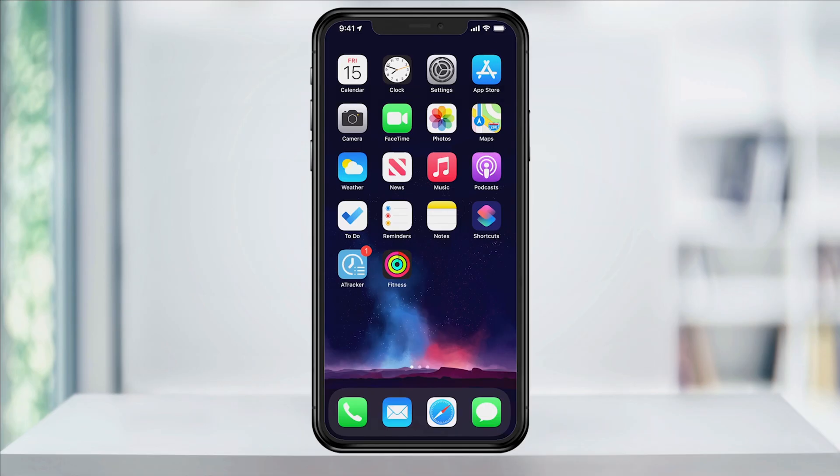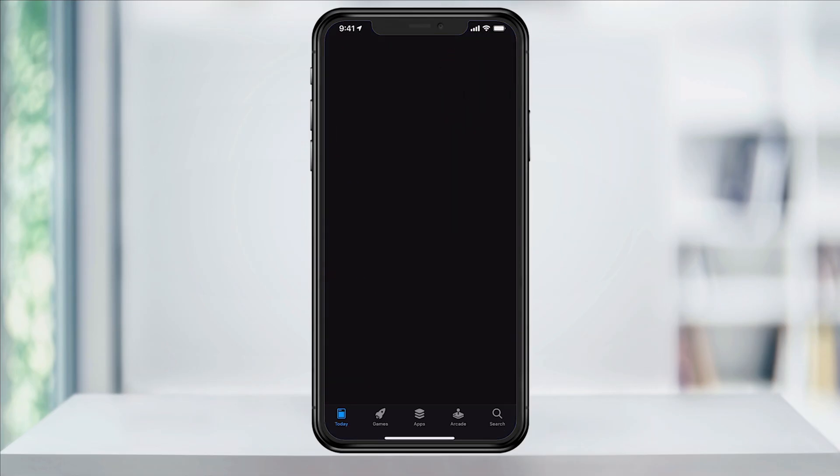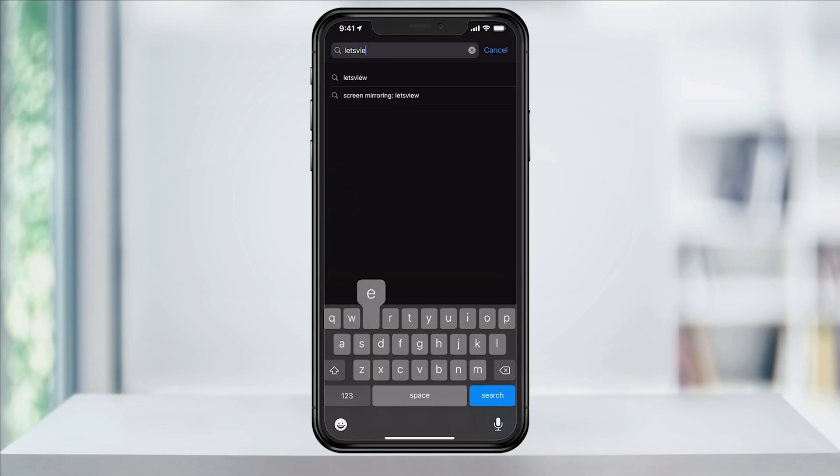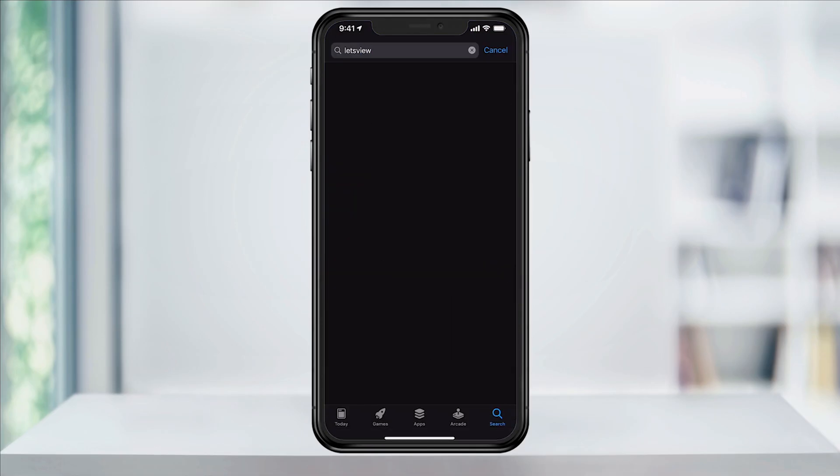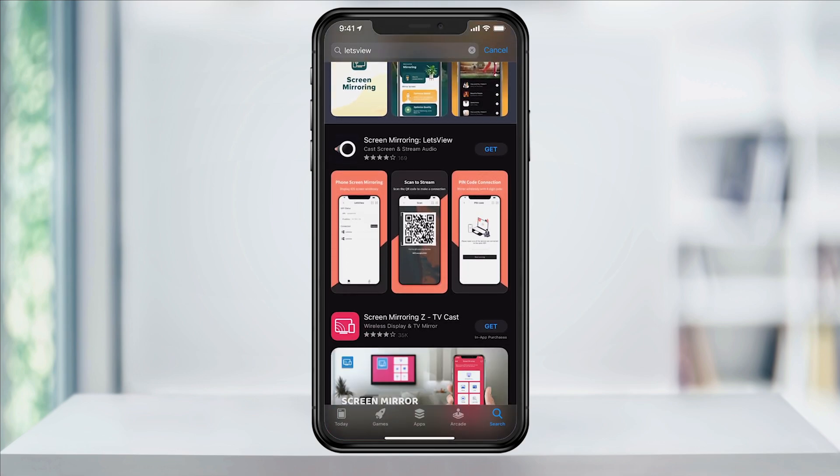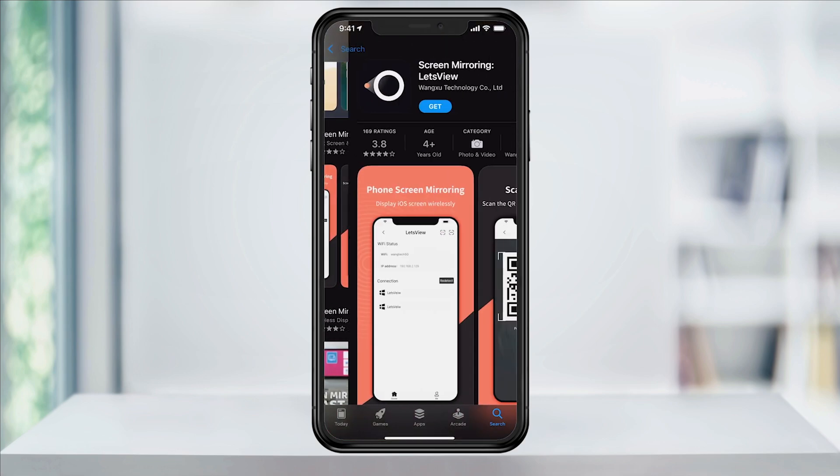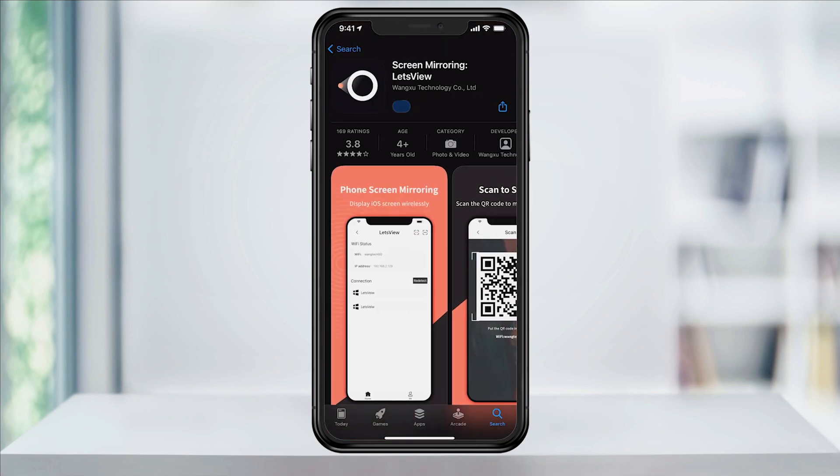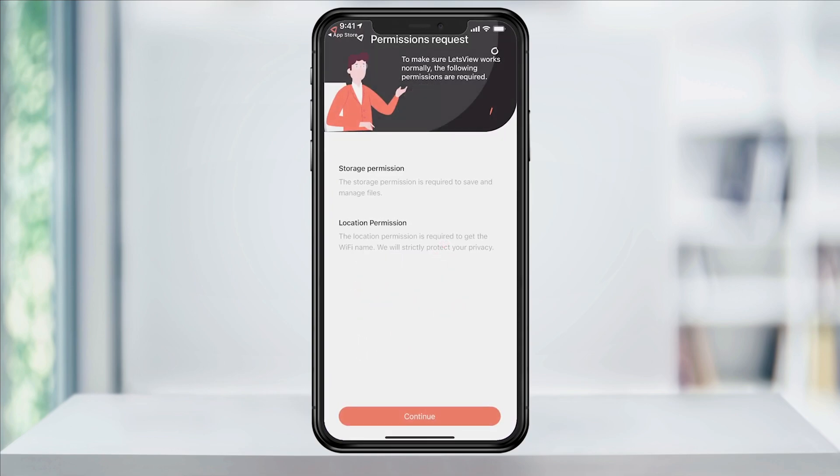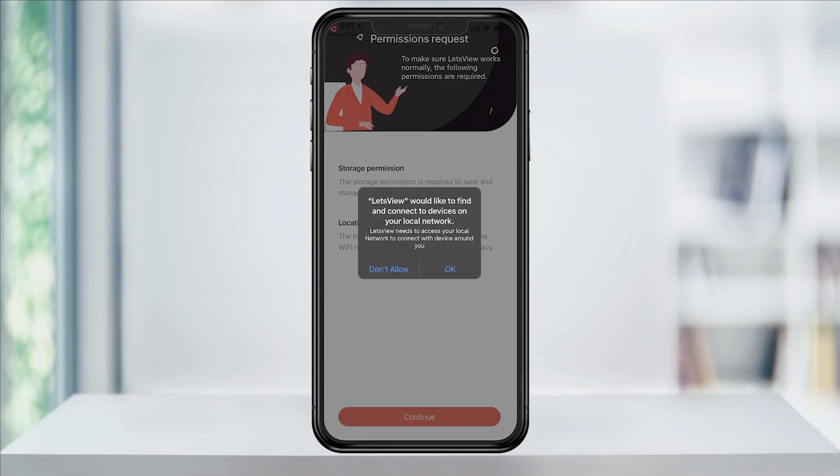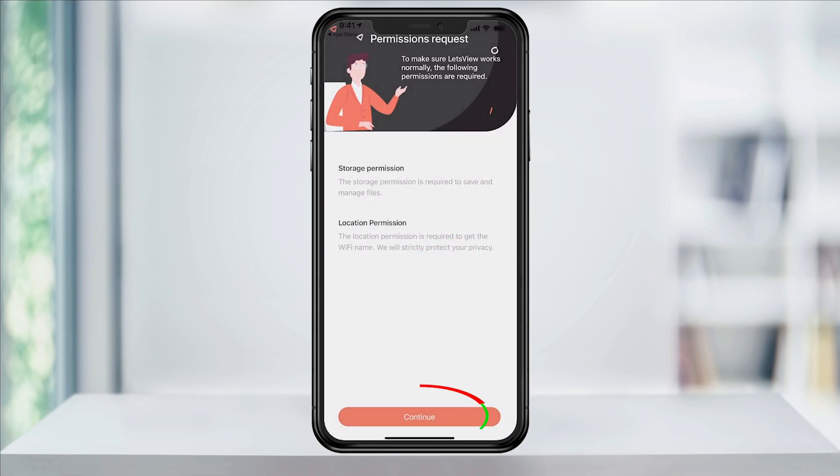When that's done, on your iPhone, head to the App Store and then search for Let's View there. Install the app and open it when it's done. Once you open the app on your iPhone, it'll ask you to find and connect to devices on your local network. Hit OK and then continue.